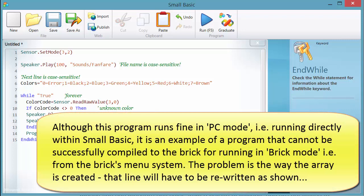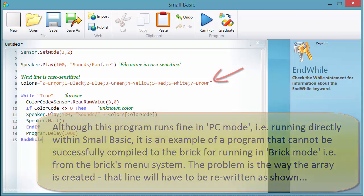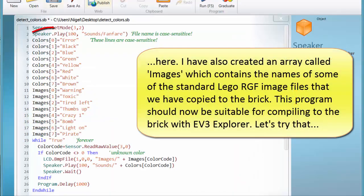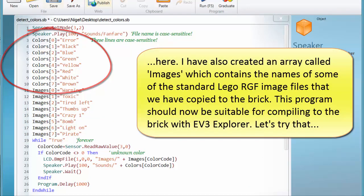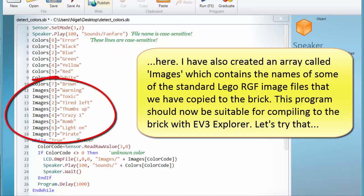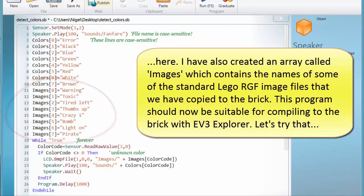Although this program runs fine in PC mode, i.e. running directly within Small Basic, it is an example of a program that cannot be successfully compiled to the brick for running in Brick mode from the brick's menu system. The problem is the way the array is created — that line will have to be rewritten as shown here. I've also created an array called Images, which contains the names of some of the standard Lego RGF image files copied to the brick. This program should now be suitable for compiling to the brick with EV3 Explorer.